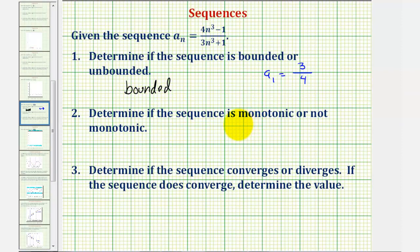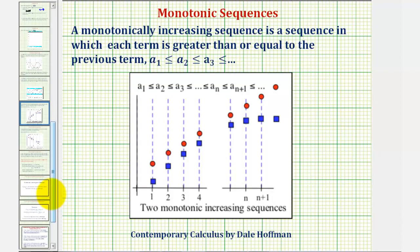To determine if the sequence is monotonic or not monotonic: a sequence is monotonic if the terms are always increasing or always decreasing. A monotonically increasing sequence is one in which each term is greater than or equal to the previous term. We can also have a monotonically decreasing sequence — in both cases these would be monotonic sequences.